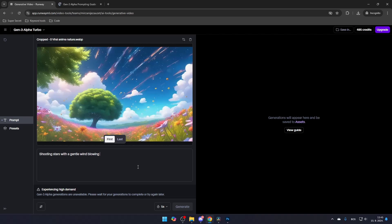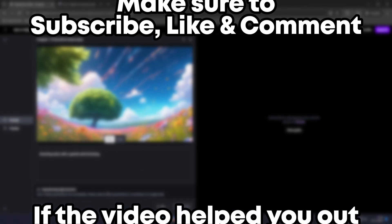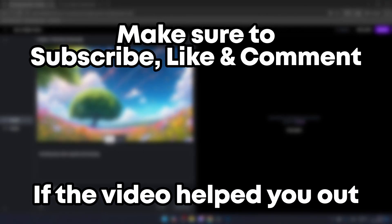That's how you can use Runway's Gen 3 AI model to make videos. Make sure to subscribe, like, and comment if the video helped you out.